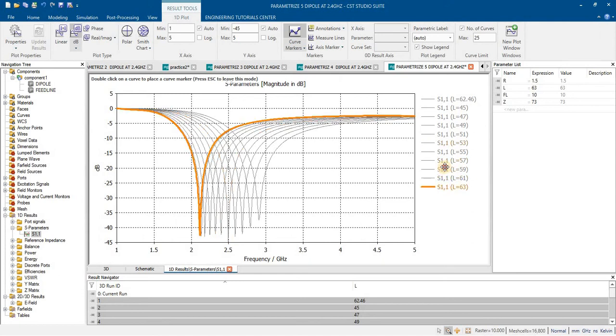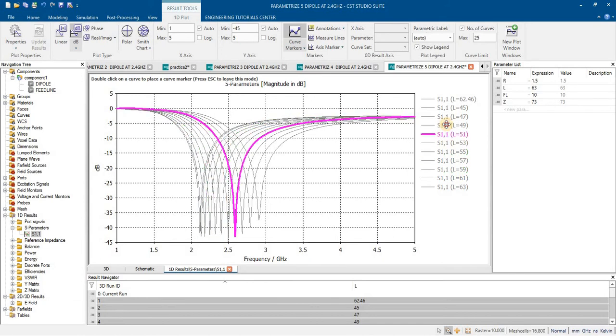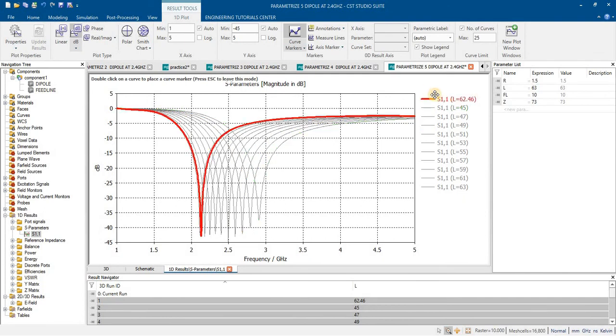In this way you can see that by changing the length the bands are shifting. In separate antenna tutorial series we will discuss the concept behind this shifting of band.